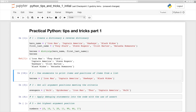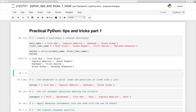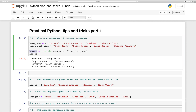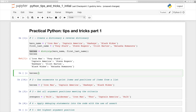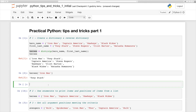We have Iron Man as the key and Tony Stark as the value, then Captain America as the key and Steve Rogers as the value, and so on. We can access heroes['Iron Man'] and we should get Tony Stark — and there it is. Everything is working. Now let's try to reverse it, but before we do that let's have a closer look at this heroes variable.